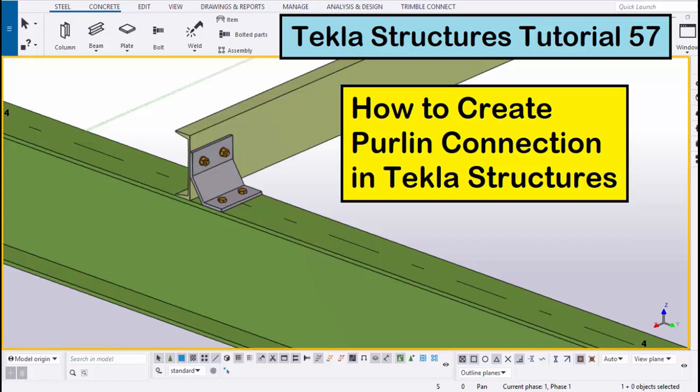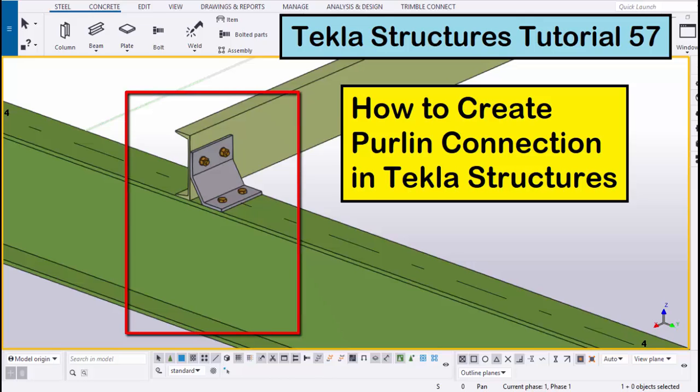Hi viewers, welcome to the Ganias YouTube channel. In this tutorial I am going to explain how to create a purlin connection in Tekla Structures, just like this. Okay, let's start.